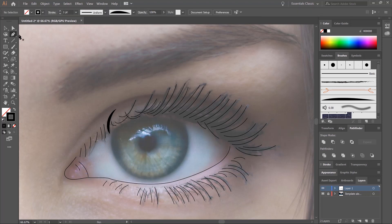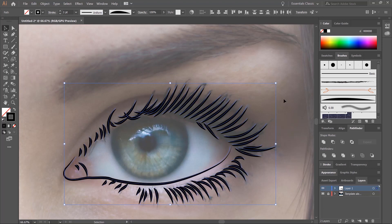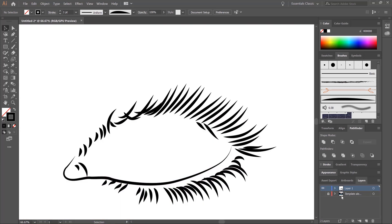We'll then get the Selection tool and click and drag over all of the lines that you've just created. Then select your brush. We can then hide the image layer underneath, and that's what we've created so far.